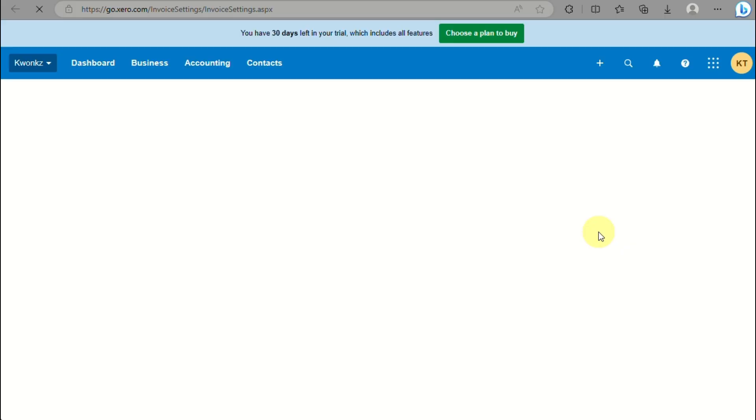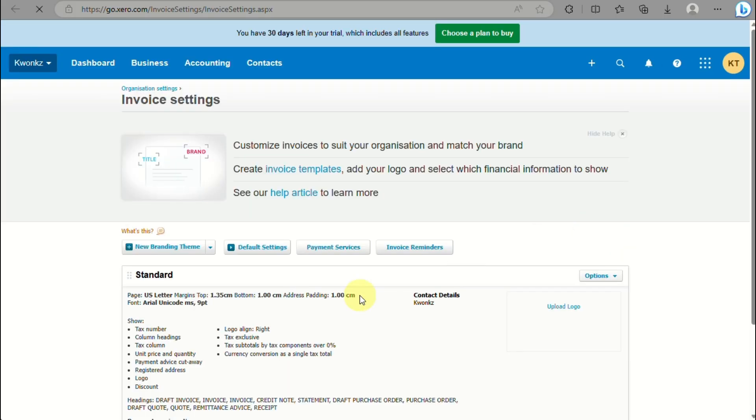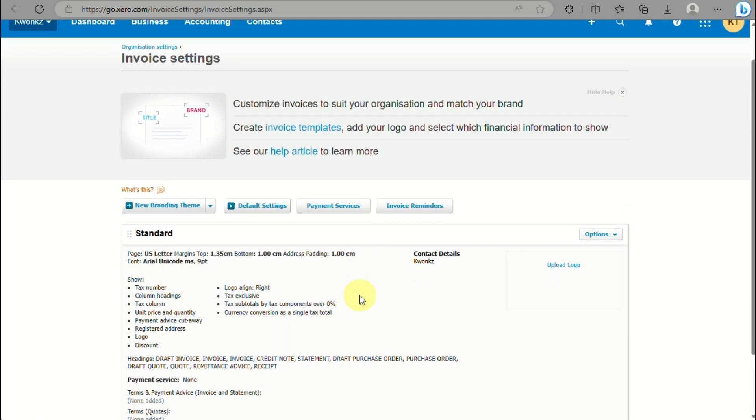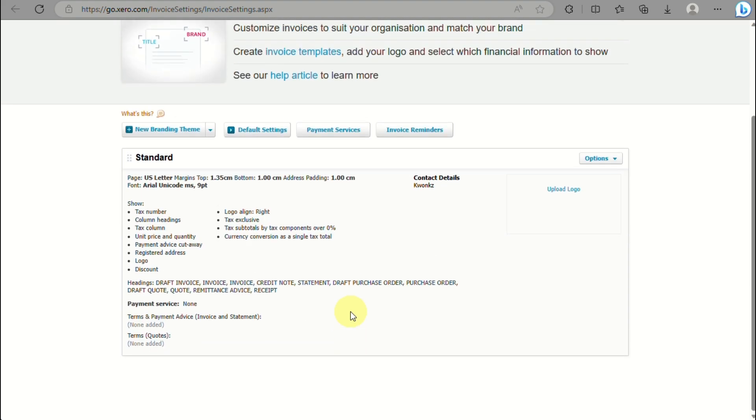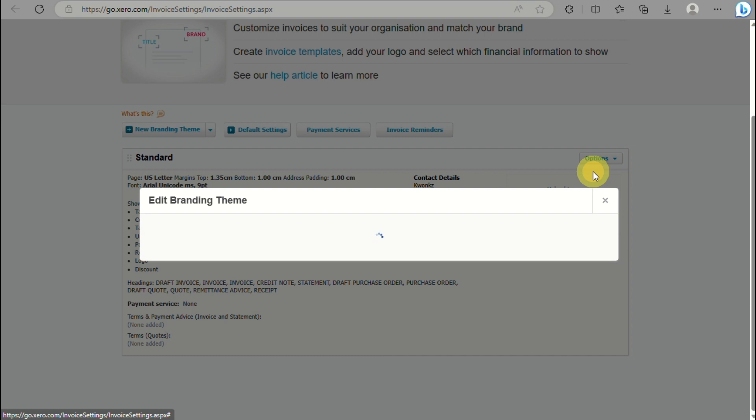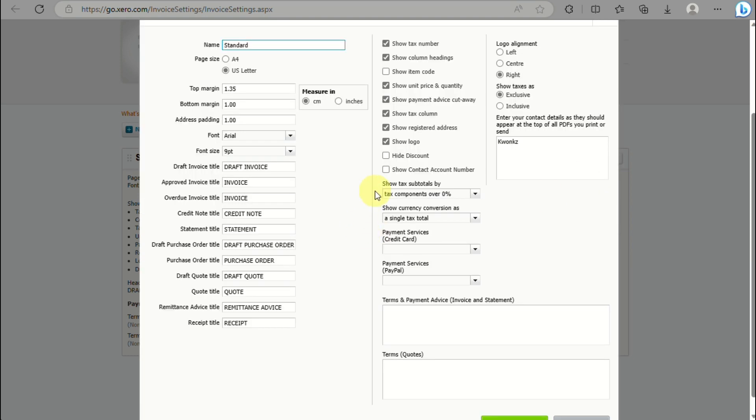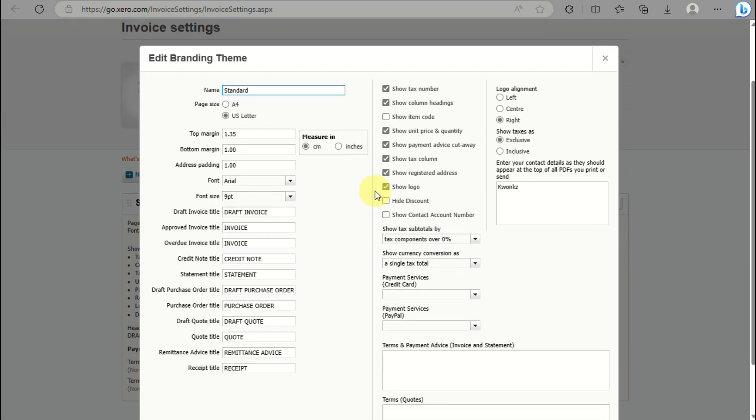Go to Invoice Settings. Under Invoice Settings, this is how it would look. This is the standard format. Click on these options and click on Edit.